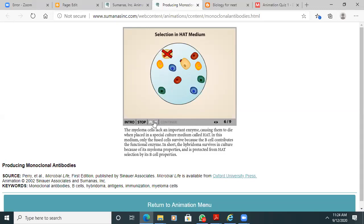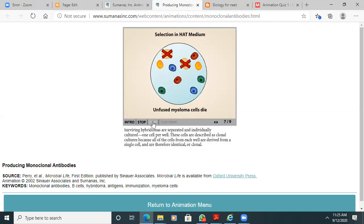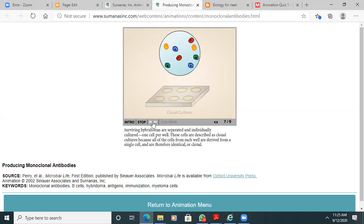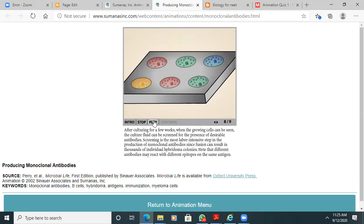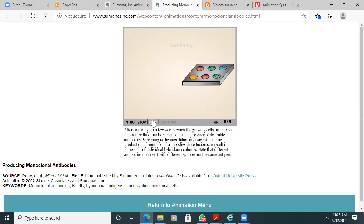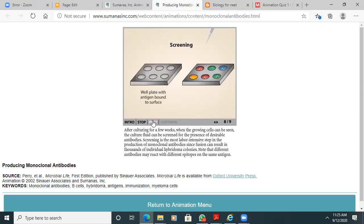Only hybridoma cells will survive. The unfused cancer cells we have to kill — we separate only hybridoma cells by placing them in a HAT medium: Hypoxanthine, Aminopterin, and Thymidine solution. The hybridoma cell is then taken into the laboratory, where it produces a large number of antibodies — all specific to the antigen we introduced. We call them monoclonal antibodies.